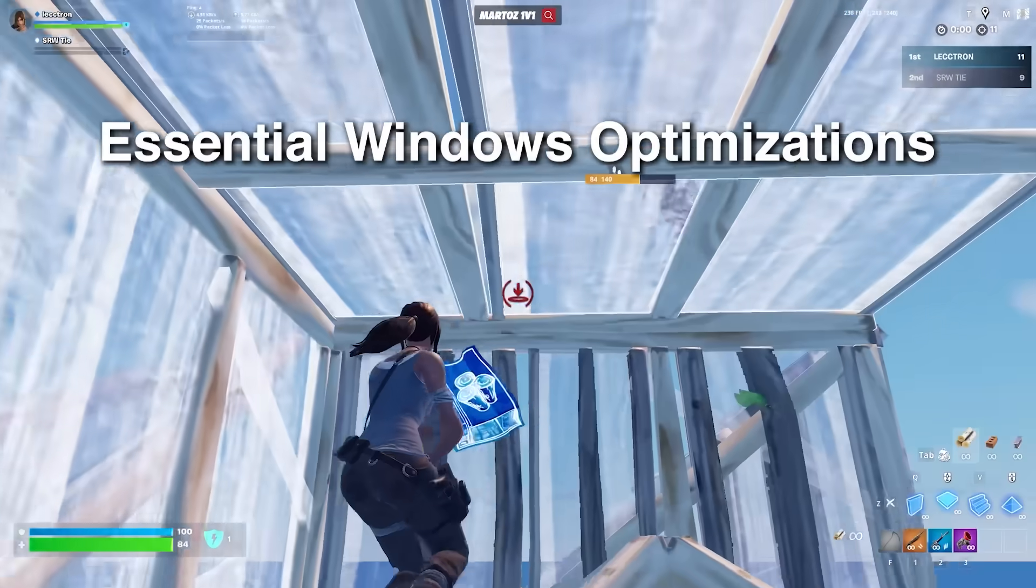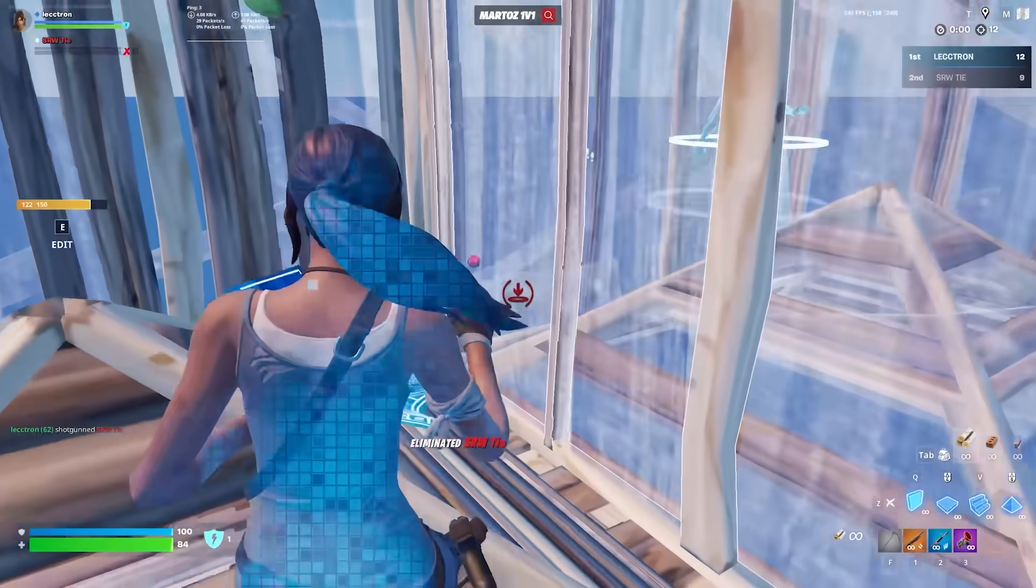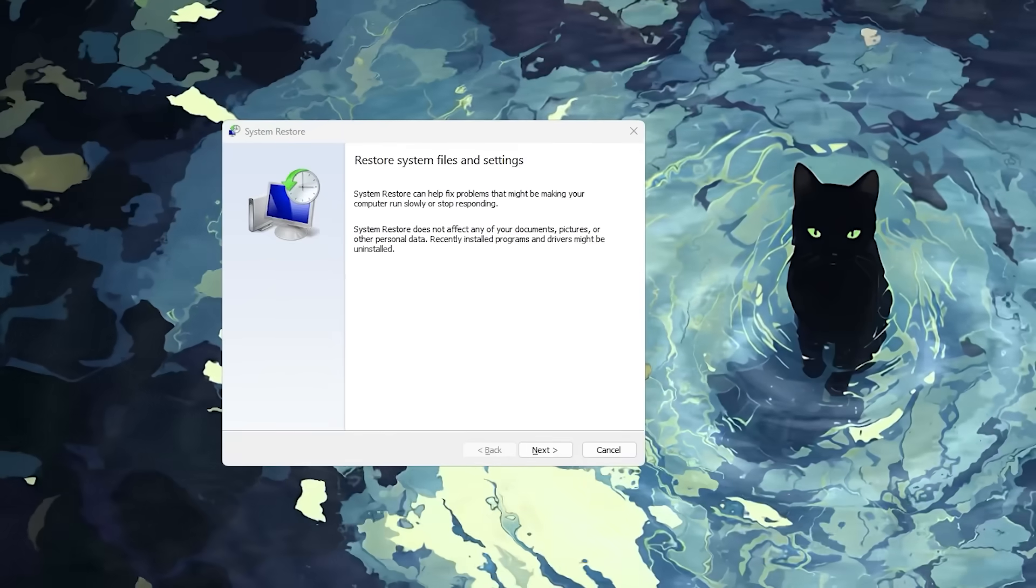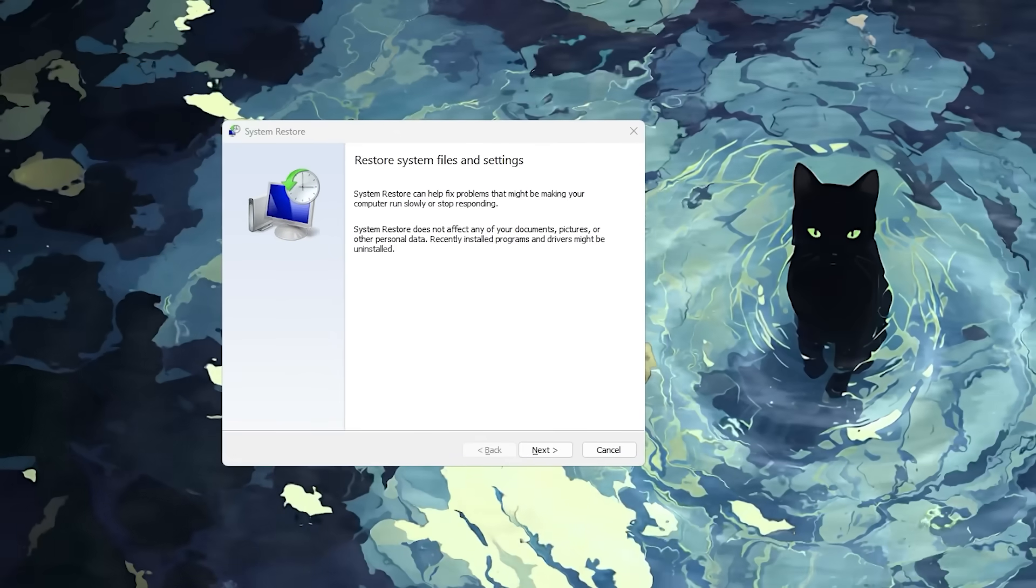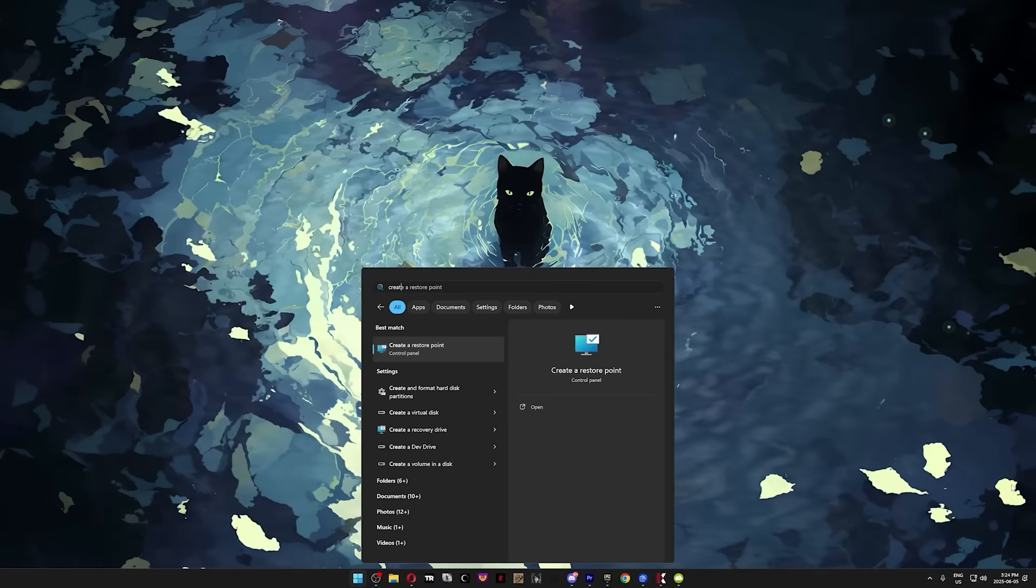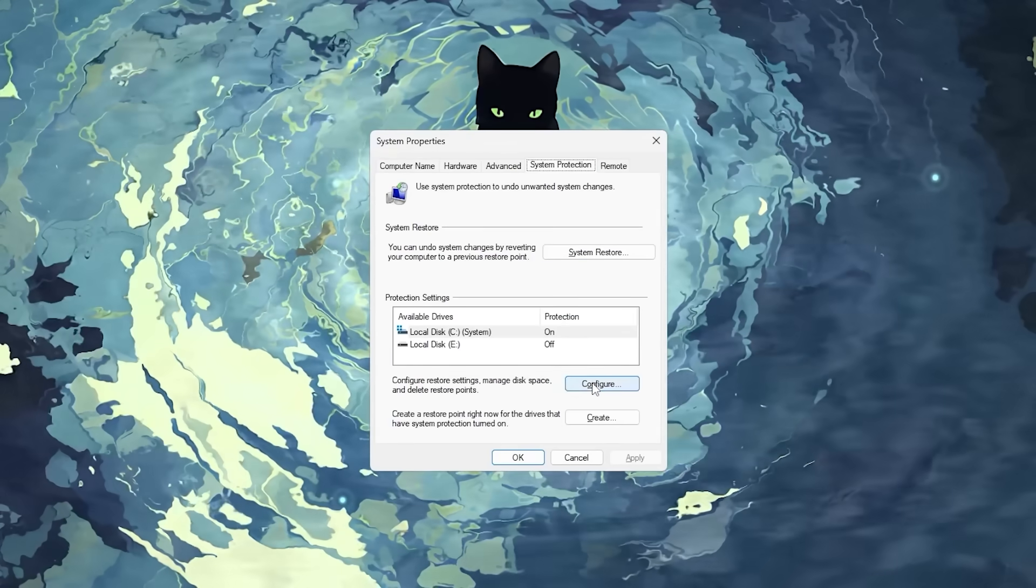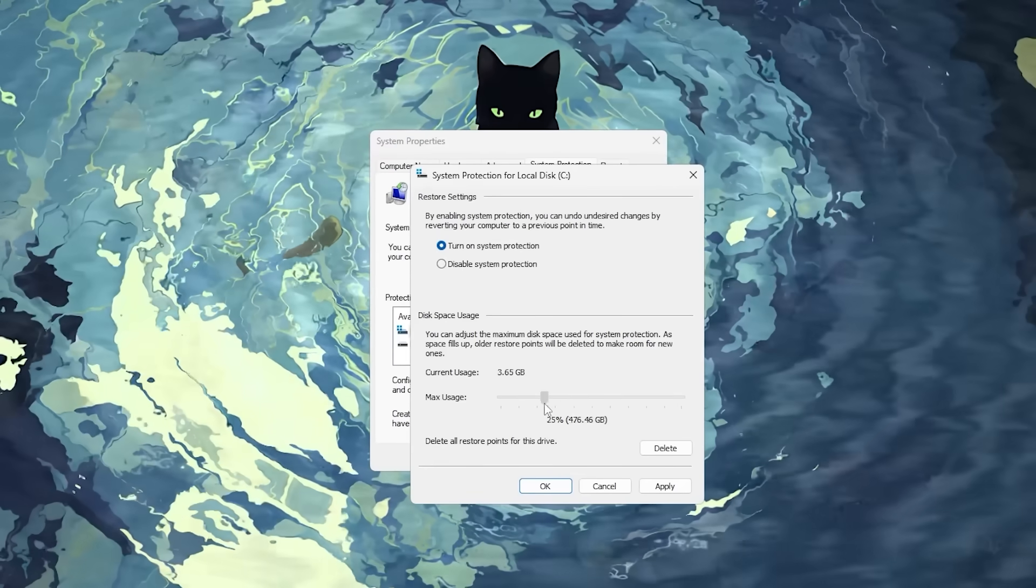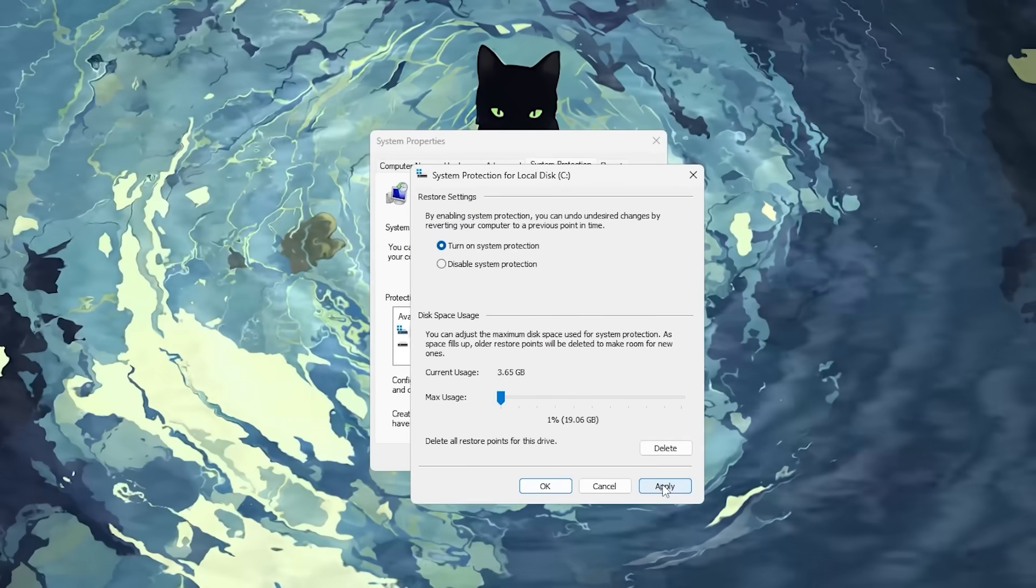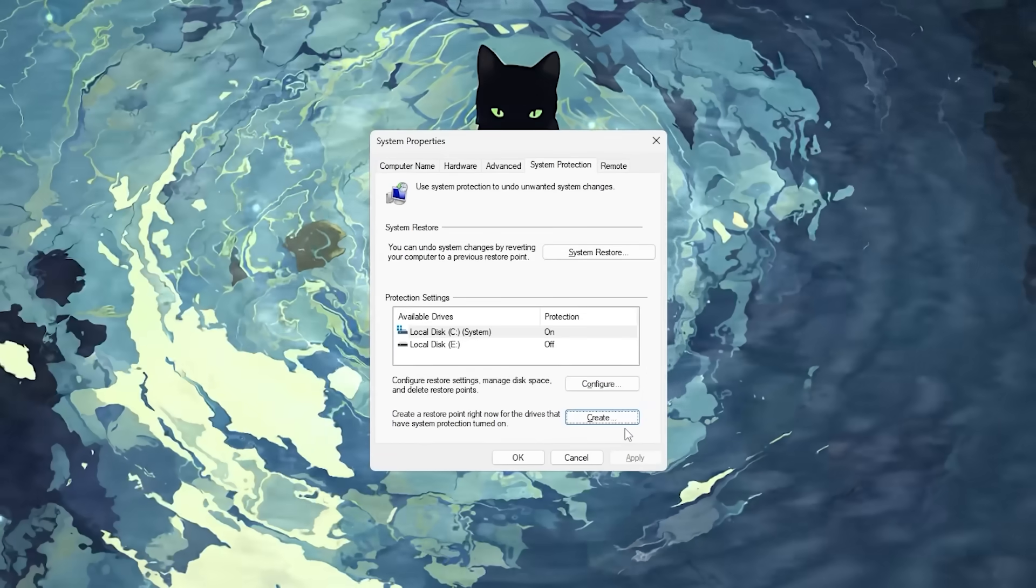Now for the essential Windows optimizations that actually boost your FPS. Begin by creating a restore point. It's a smart first step before making system tweaks as it allows you to easily roll back changes if something goes wrong. To create a restore point, press your Windows key, type in create, and press enter. Once this window shows up, click on configure, turn on system protection, then allocate as much space as you would like for future restore points since you might want to create multiple as you follow this guide. When you're happy with that, click on apply and then ok.